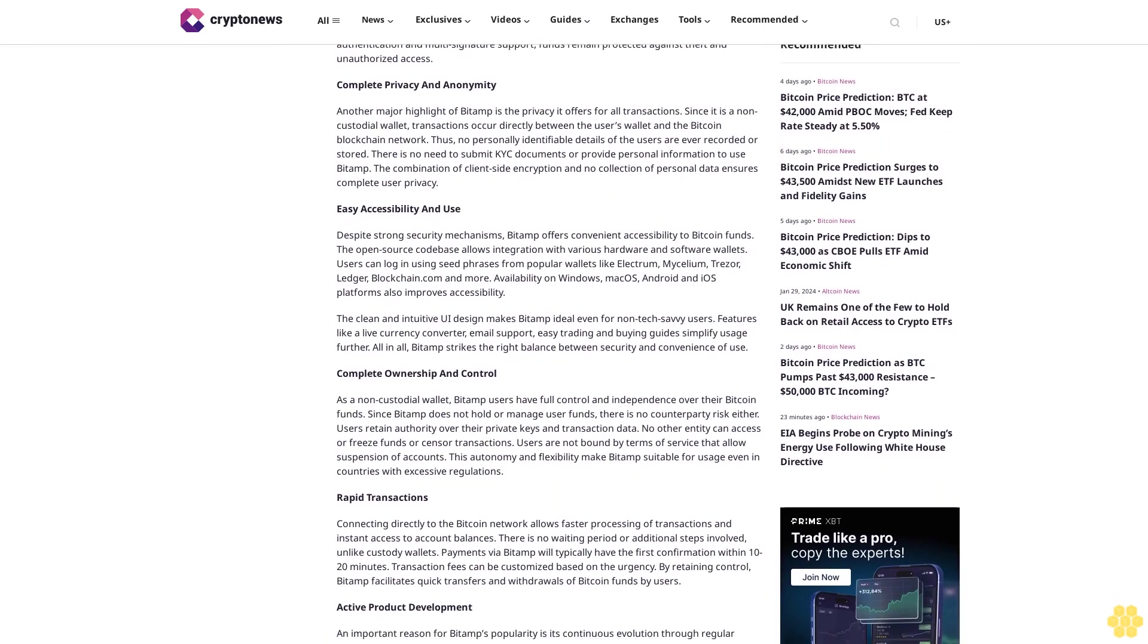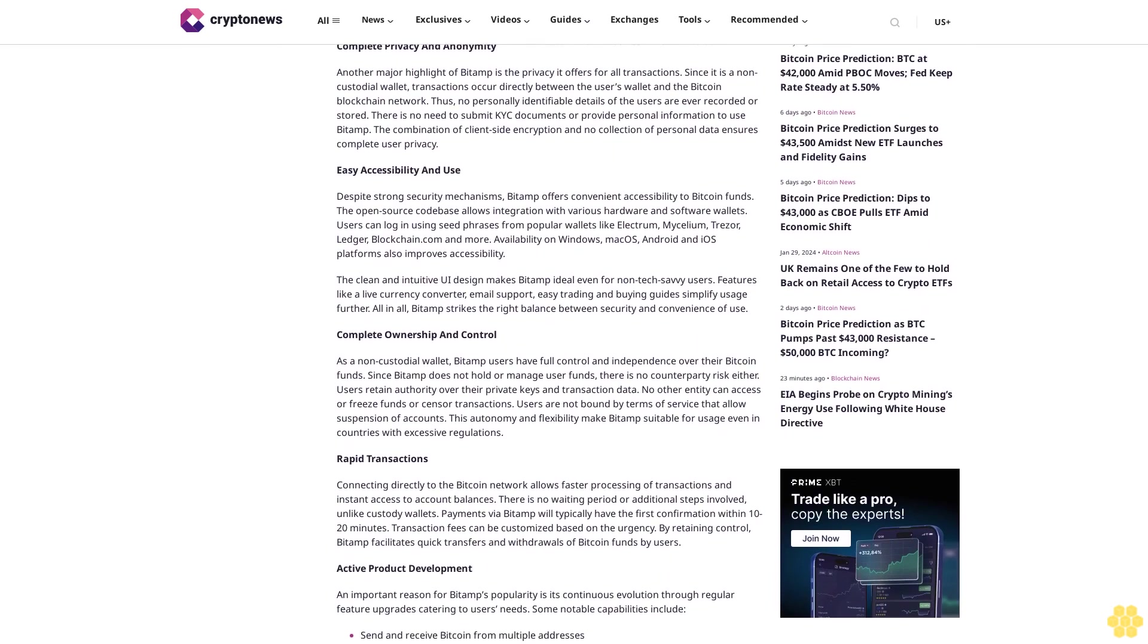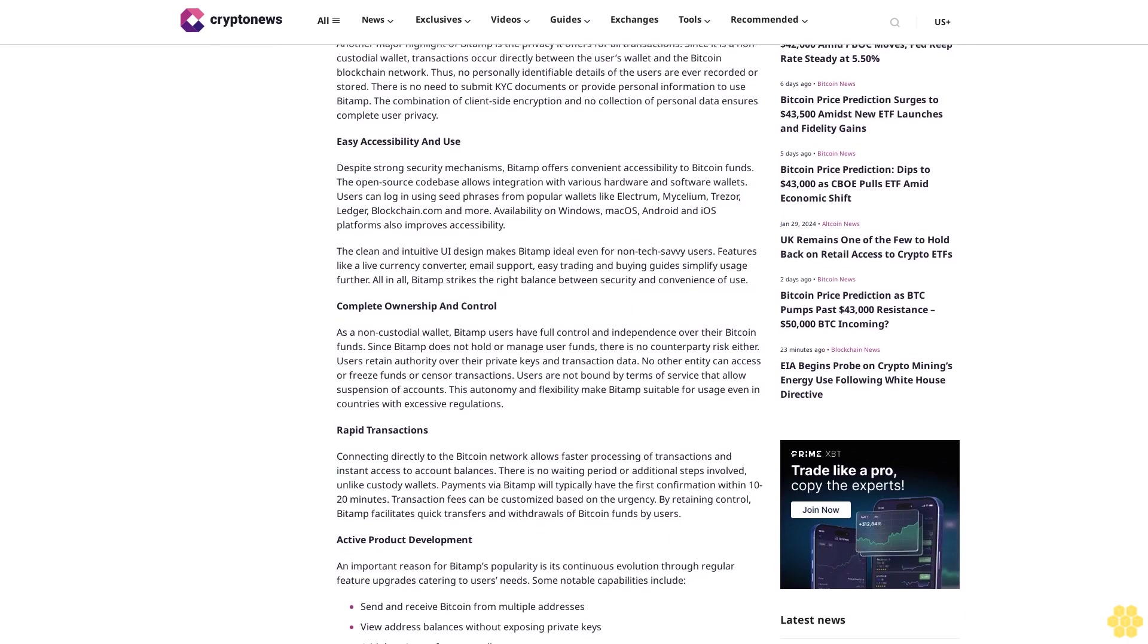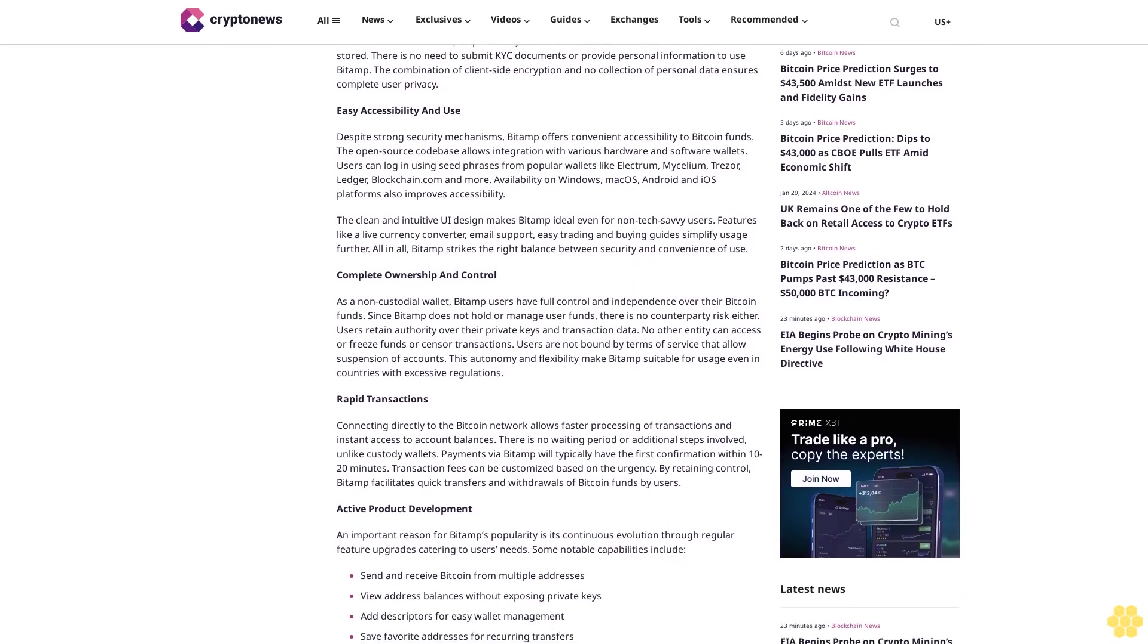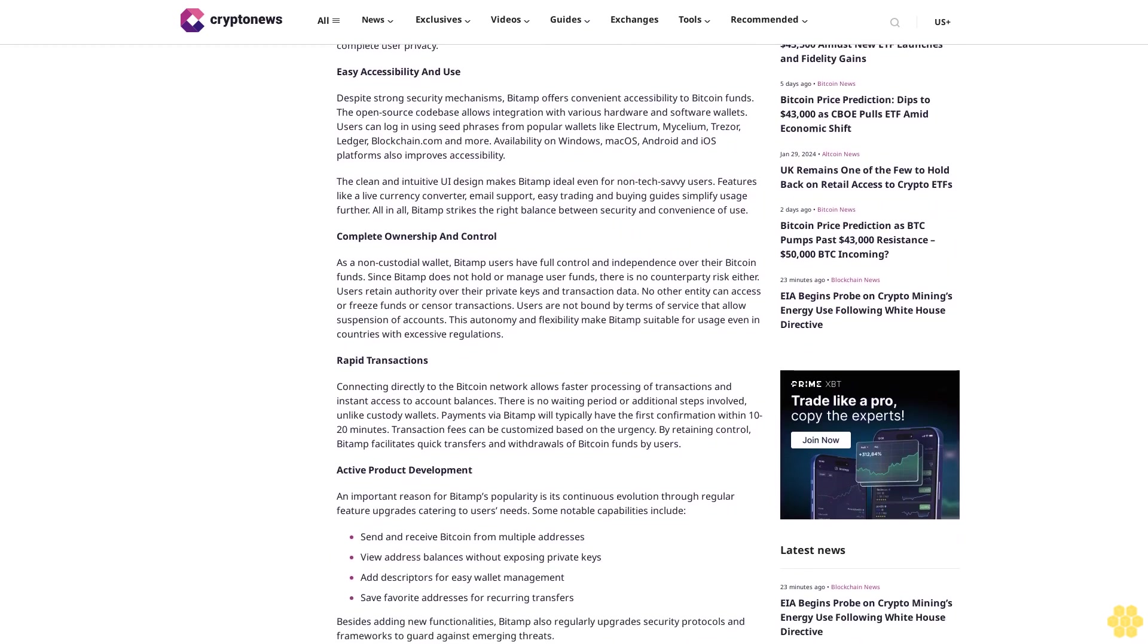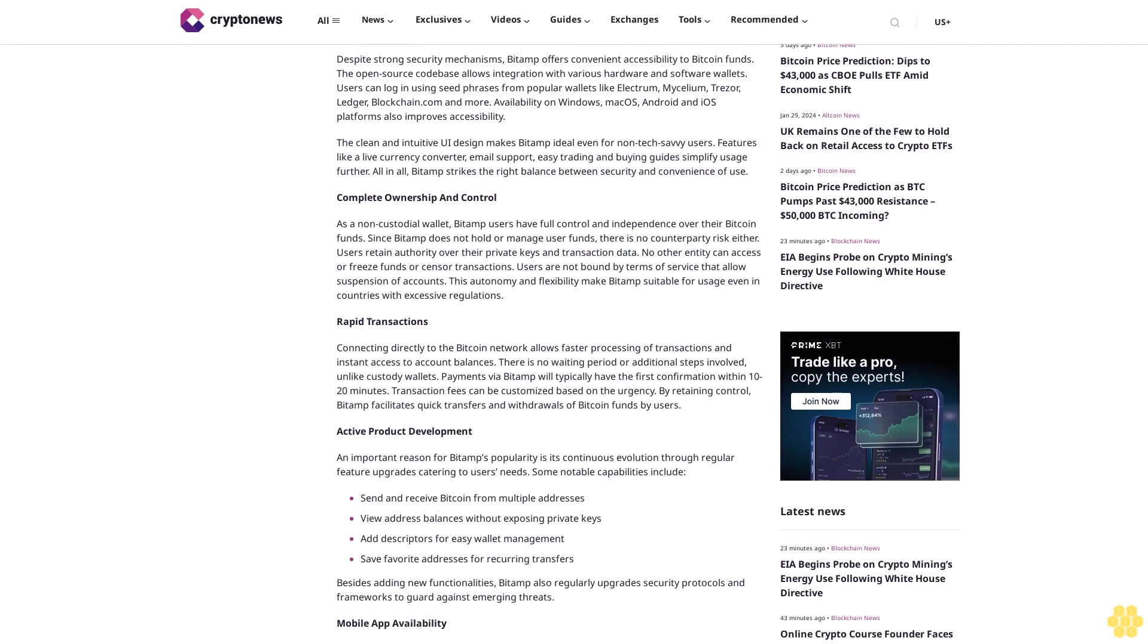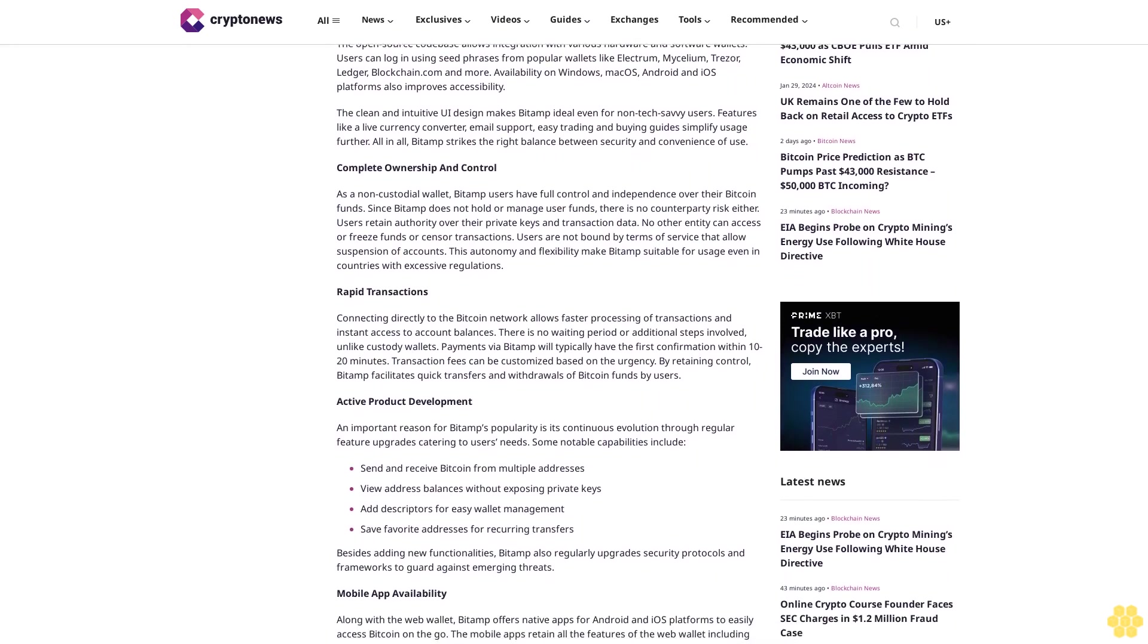Thus, no personally identifiable details of the users are ever recorded or stored. There is no need to submit KYC documents or provide personal information to use BitAMP. The combination of client-side encryption and no collection of personal data ensures complete user privacy.